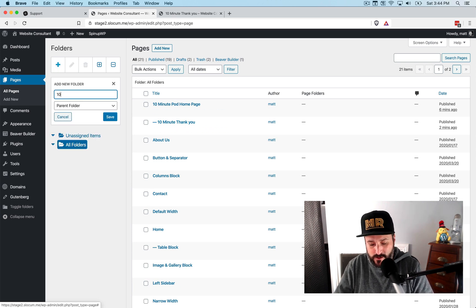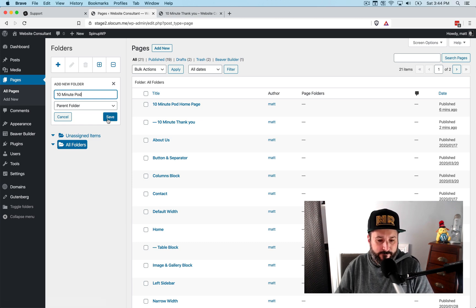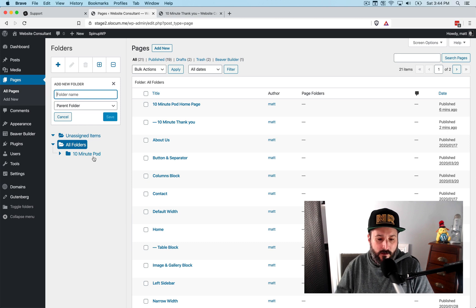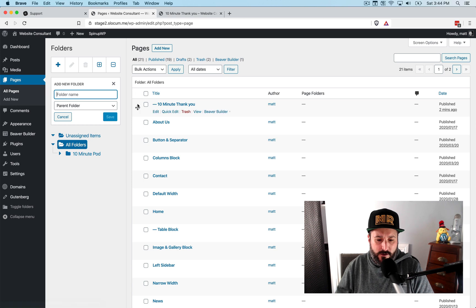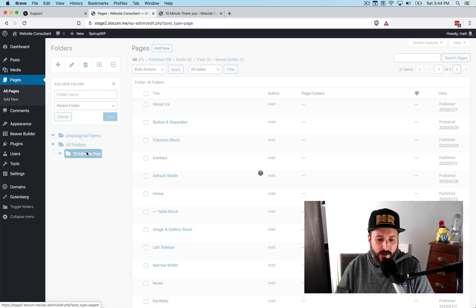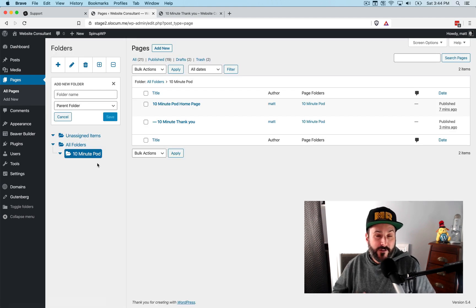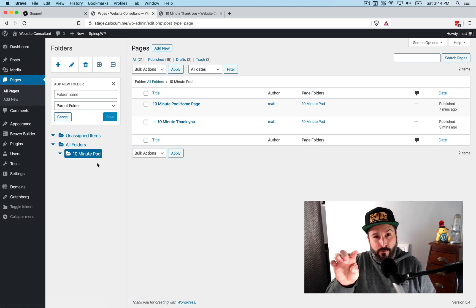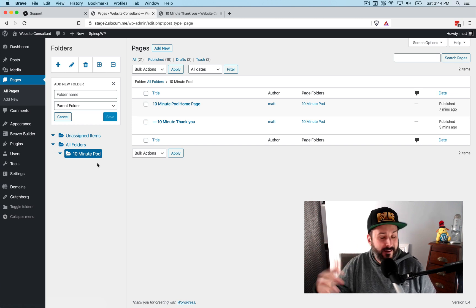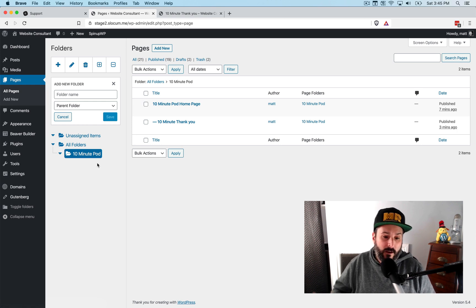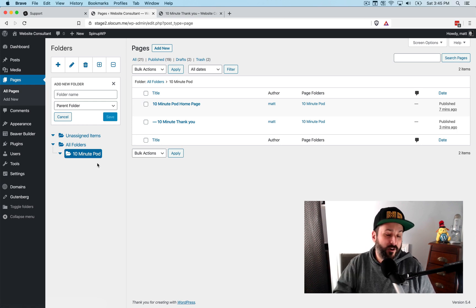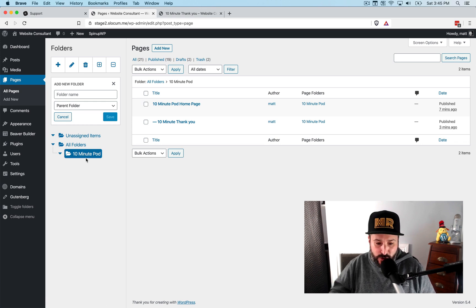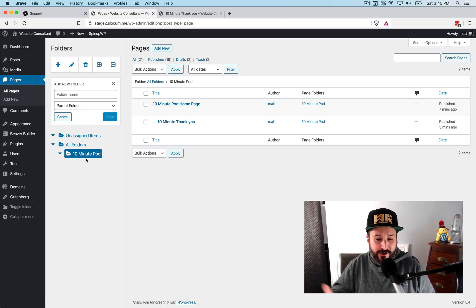So I'm going to put these in a folder. I'll call this 10 minute pod. That'll be the folder name. And then I will drag in 10 minute pod homepage and 10 minute pod. Thank you page. And now when I'm viewing my pages, if I have, again, a lot of these landing pages, I showed you that little tip by tucking it underneath as the parent. That was kind of cool. Maybe if you have one or two of these things, not a big deal, but if you have a lot more and you want to organize yourself, this Wicked Folders plugin seems pretty neat for that. And you could make your own little folders for all of these landing pages.